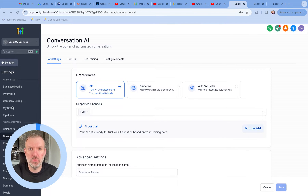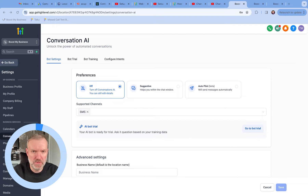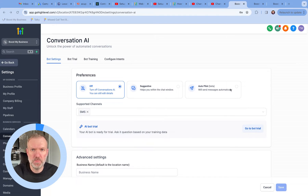It's all controlled in a subaccount settings inside the Conversation AI tab. Now we have two main options within the preferences: Suggestive Mode and Autopilot Mode.